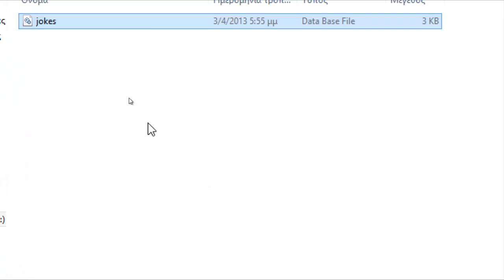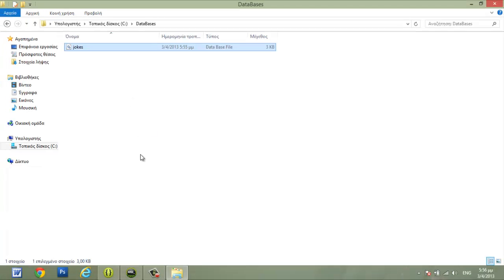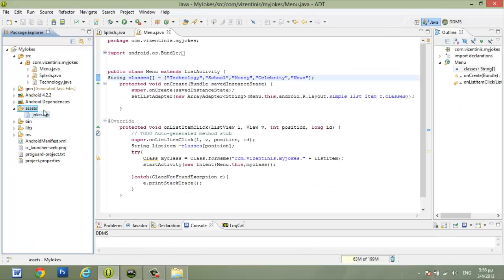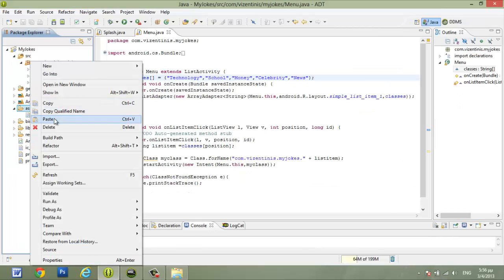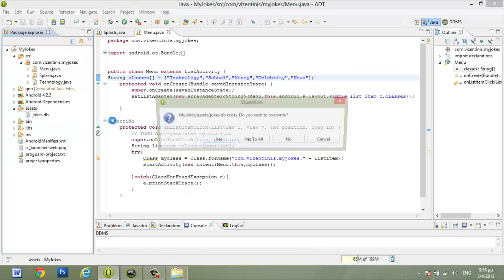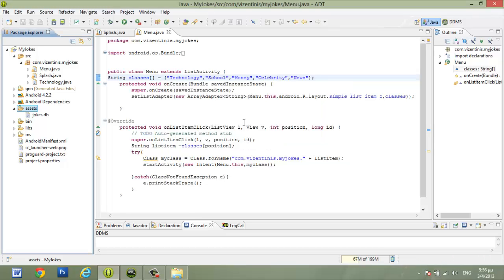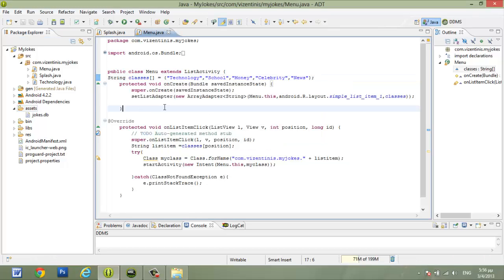And then we have to paste it into the Assets folder. Click paste. I have already done it, so I have to overwrite the file. And I think we are ready.